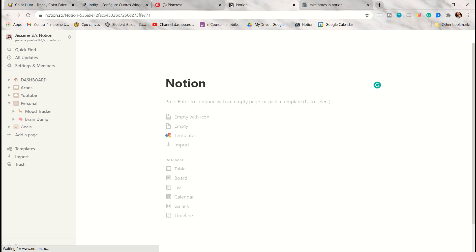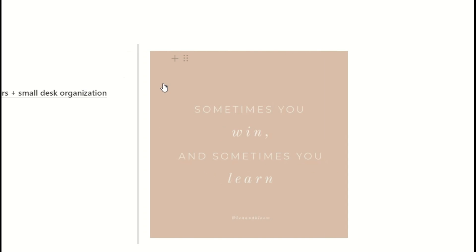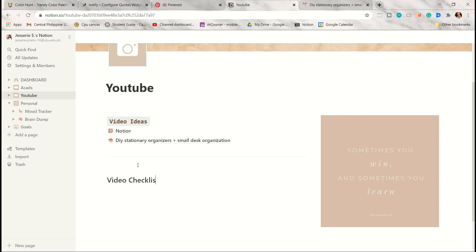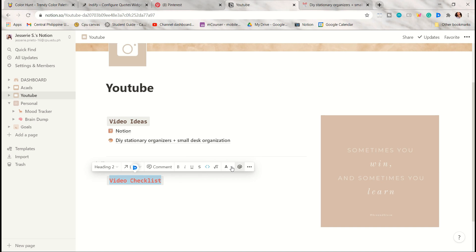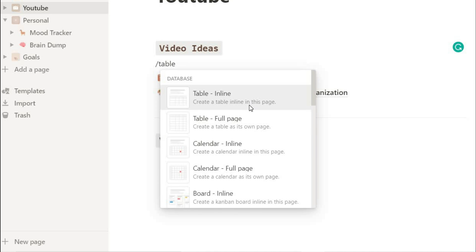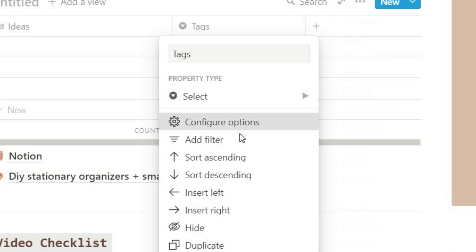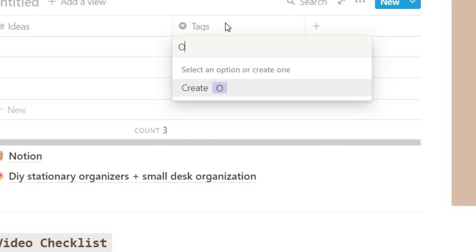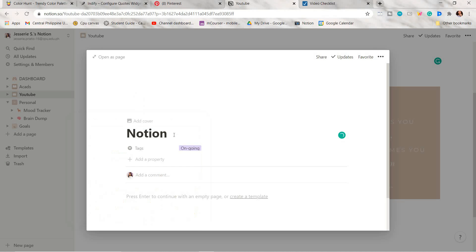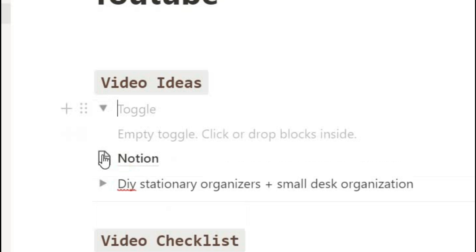You already know how to make those commands by clicking the slash button. Here I'm adding a video checklist, and I often use the code font. For databases you can add properties and options. I will make a template for this and link it in the description box. You can also drag pages or lines inside a toggle.